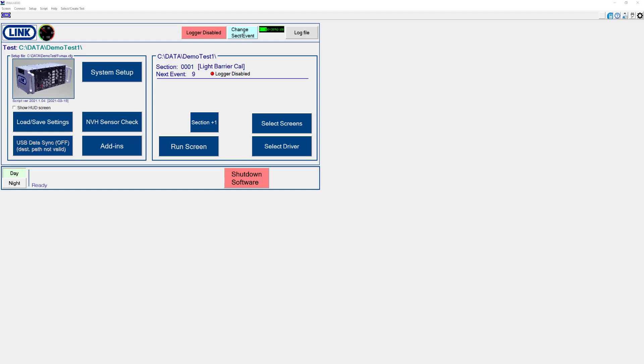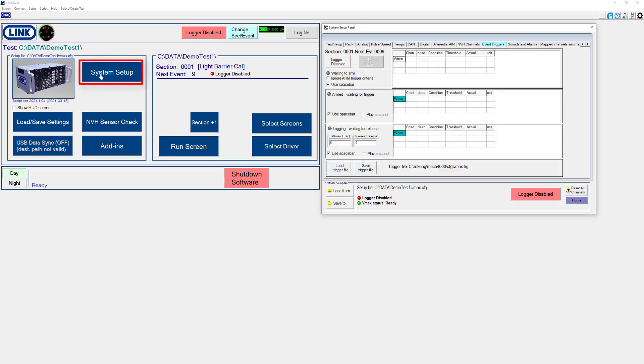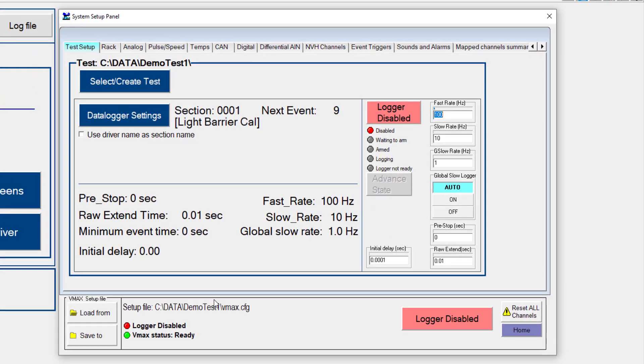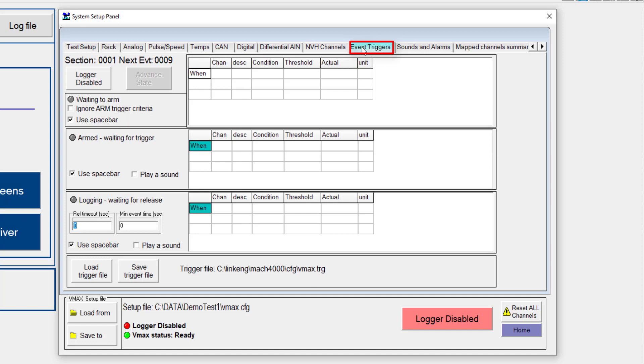In this video, we will demonstrate how to set up event or logging triggers. To begin, let's start by clicking on the System Setup button. Once the System Setup panel is here, we will navigate to Event Triggers.